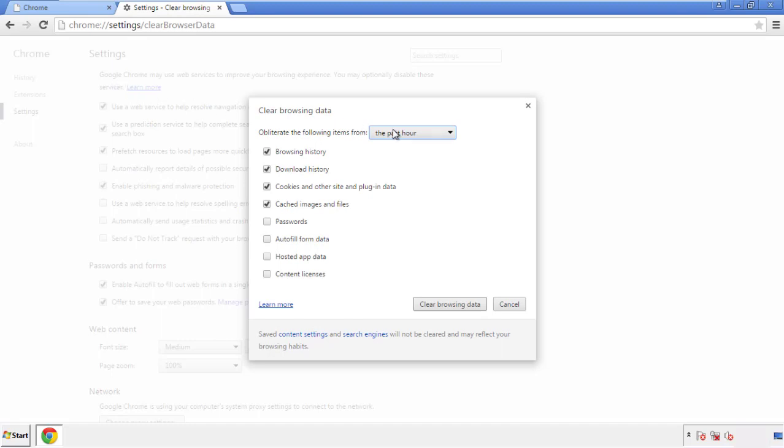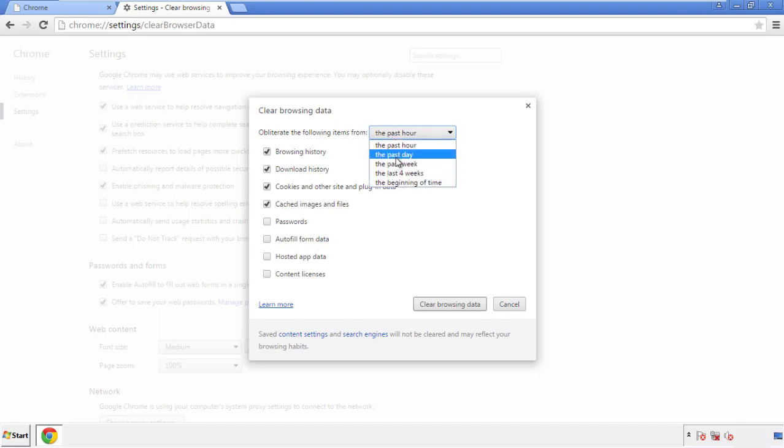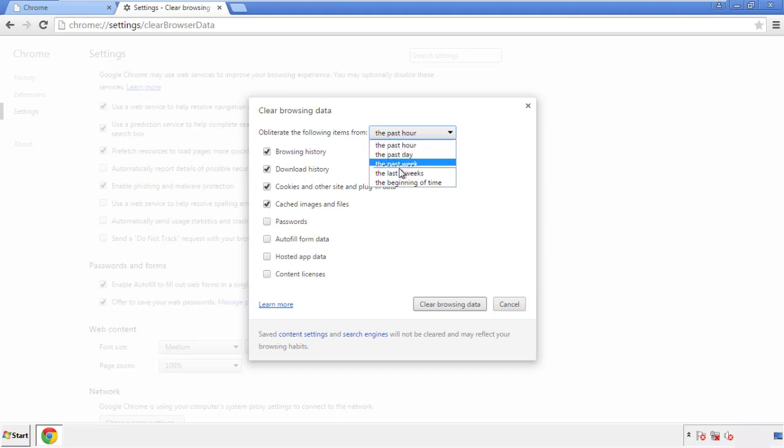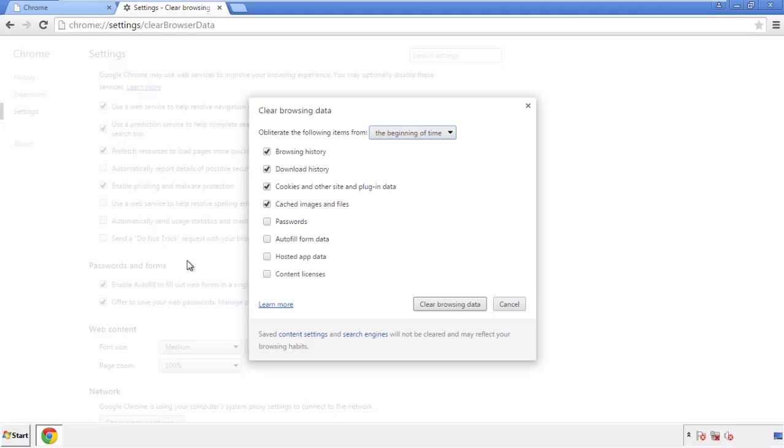If you don't want to delete all your history, and you know approximately when you caught the adware, feel free to delete to a specific period of time. Simply check all the boxes except passwords, and then clear browser data.